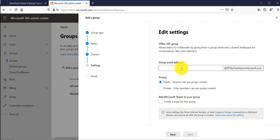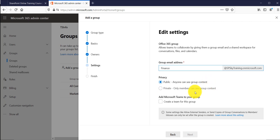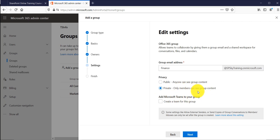On the next page, it is asking you to provide a group email address — it will check availability as well. I will give the name 'Finance' for the group email. You also choose whether anyone can see the group content or you want to make it private. In this case I will make it private so that only members of the group can see the content. If I want someone else to see the content, I will need to add them to the group.